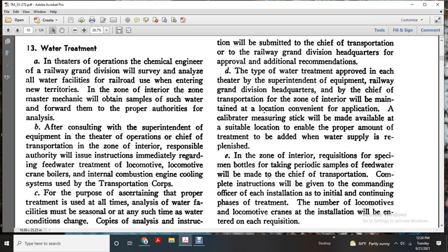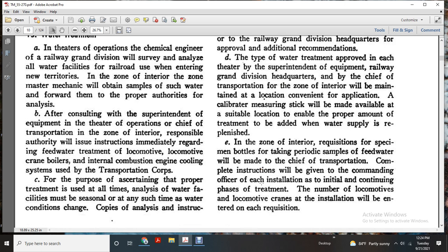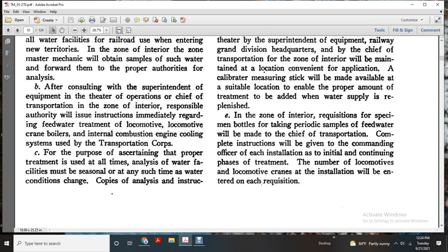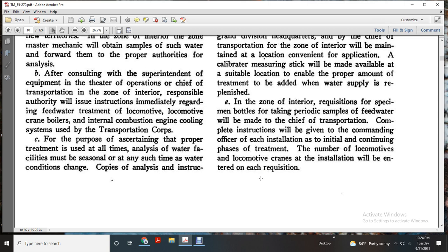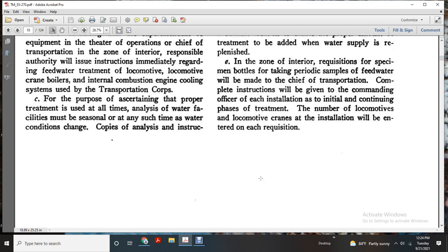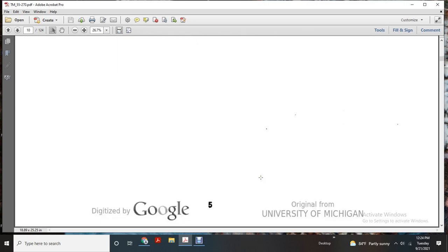In Zone Interior, requisition specialty bottles for taking periodic samples of the feed water made with the treatment. Complete instructions will be given to the Commanding Officer of each installation for the continuing phase of treatment. The number of locomotives at the installation will be entered on each requisition.